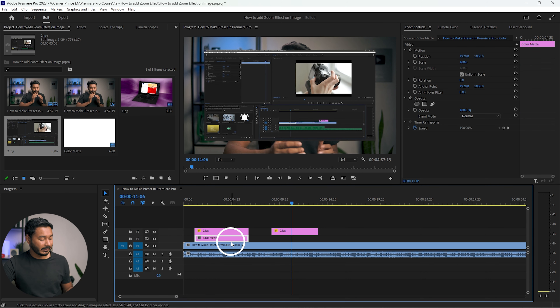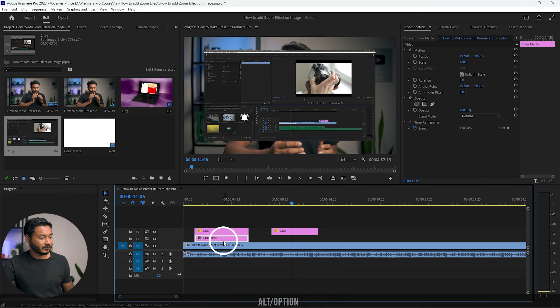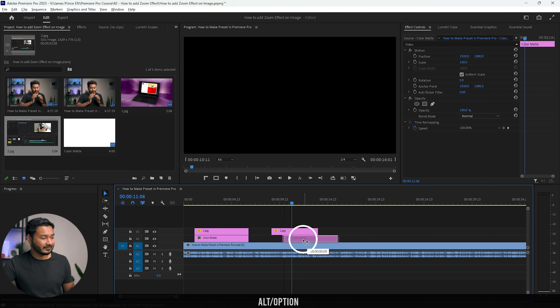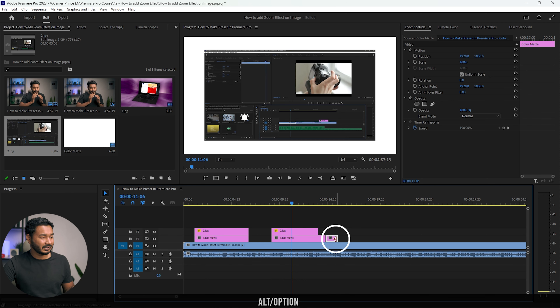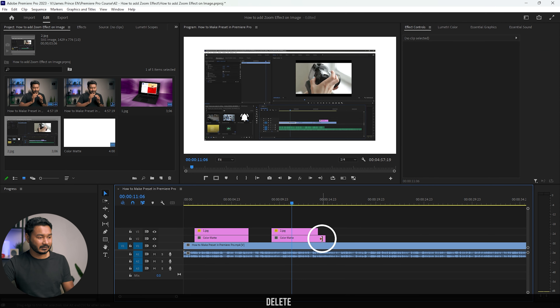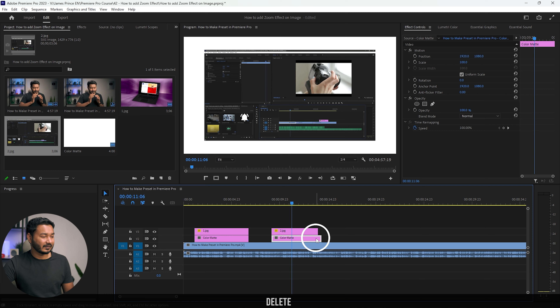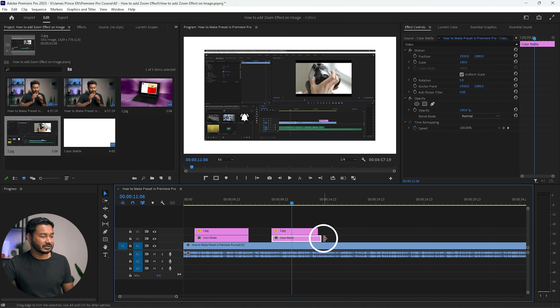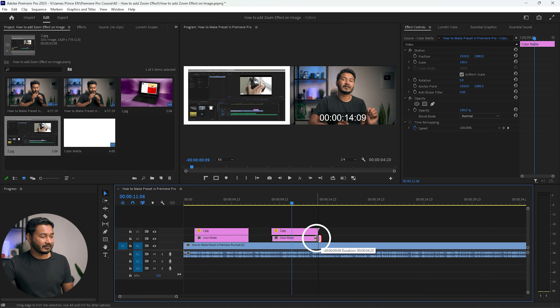Now I have to copy the color matte. Press Alt and click and drag it — this will copy the color matte. Then just adjust the position and duration.